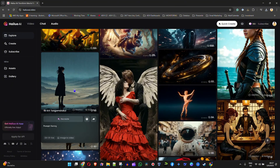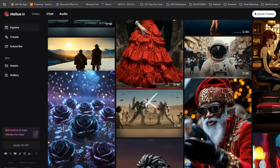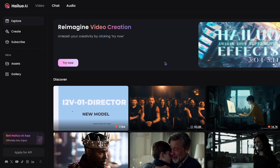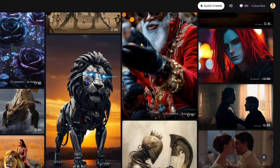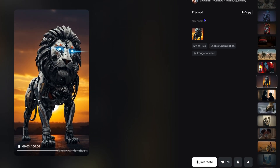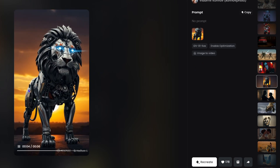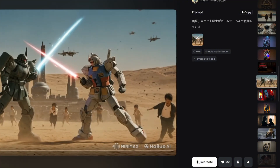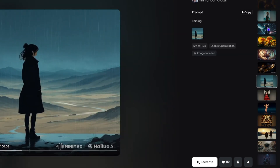You also have images in addition to videos. On the left-hand side you have Explore, which is basically a discovery section where you can find example videos. Click on any of them to get the prompt if it's available, recreate the video, download it, or share it. You can switch between various discovery videos there — very cool.